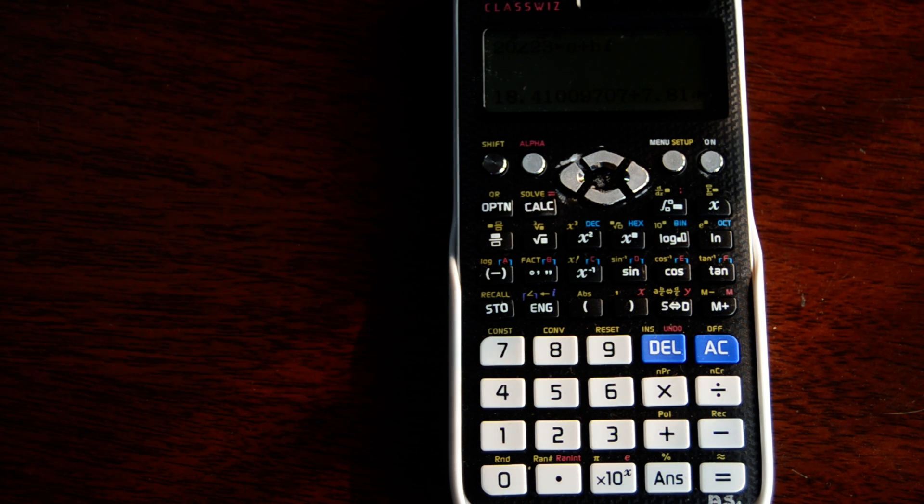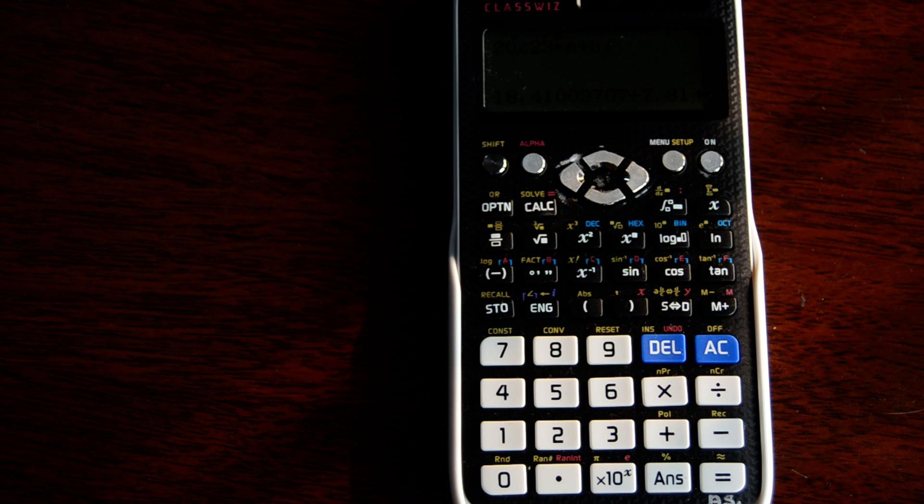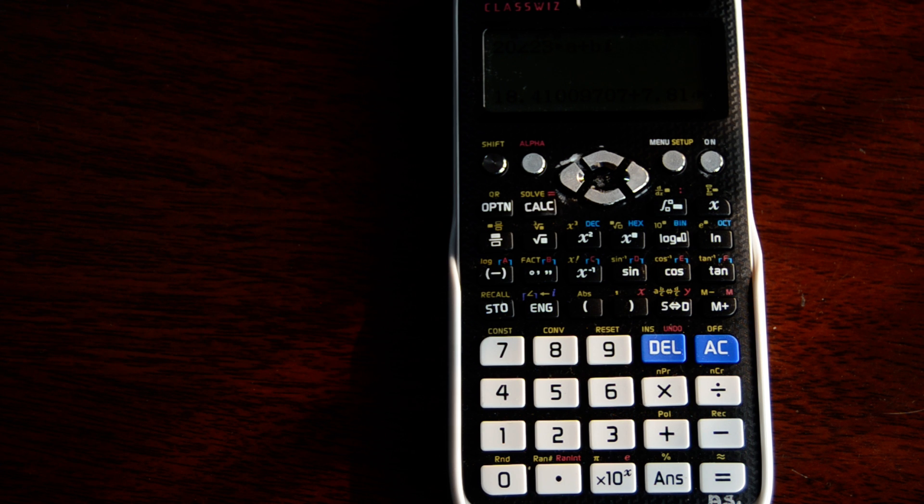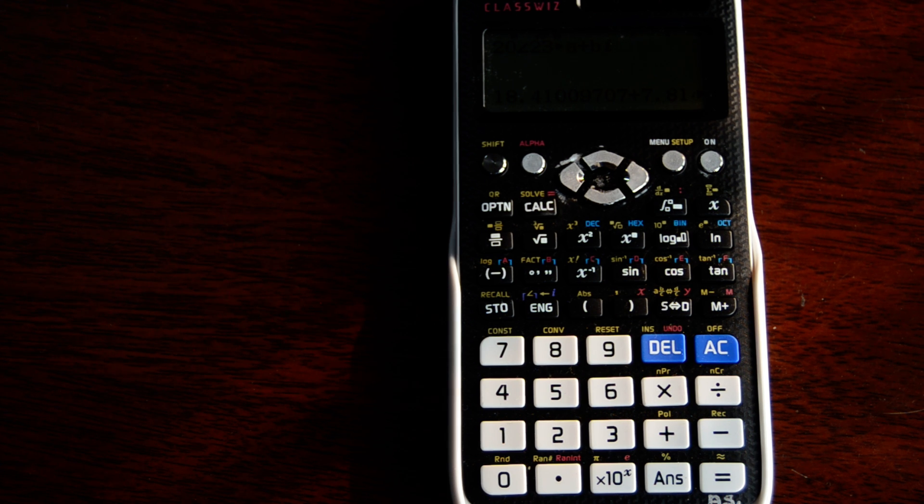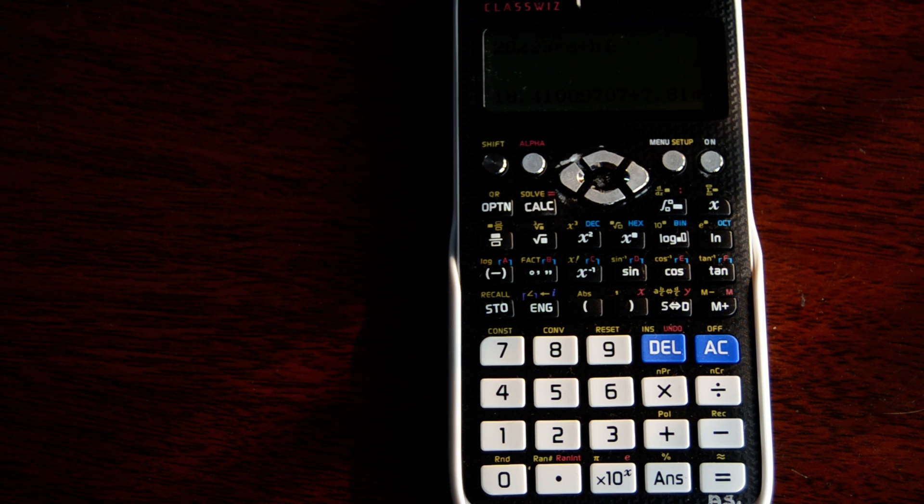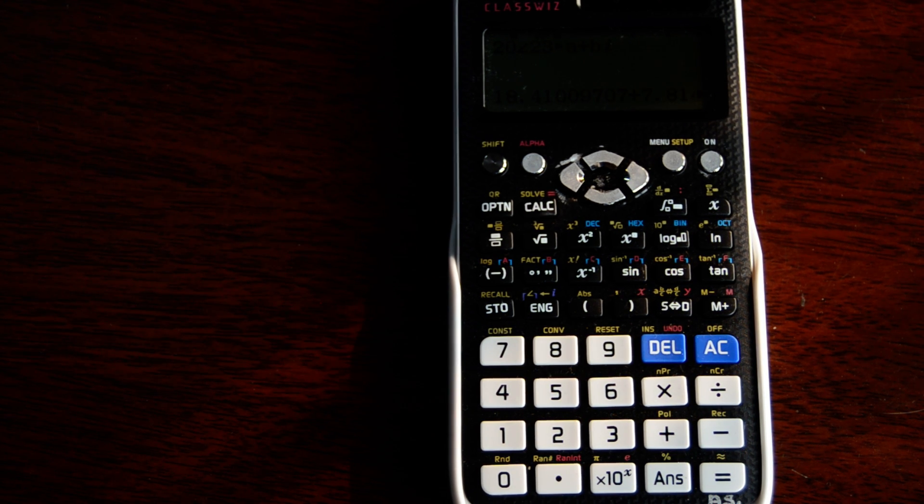This calculator has a lot more options than our previous version. I'll be covering the functions of this calculator in the coming videos. I hope this quick tutorial was helpful and you all have a very good day and a good life. Bye bye.